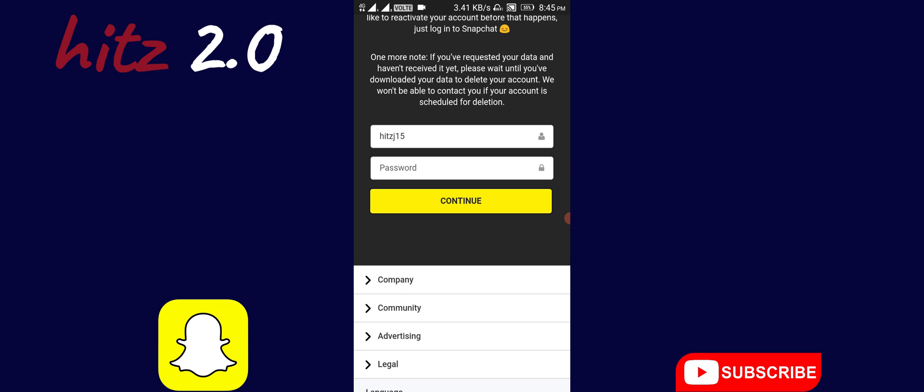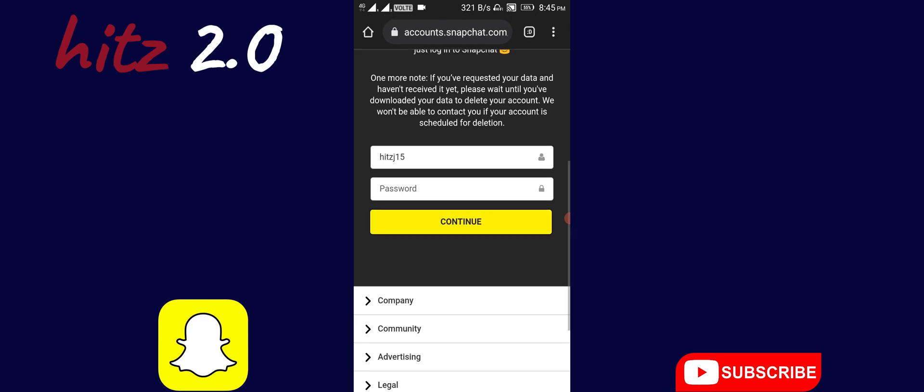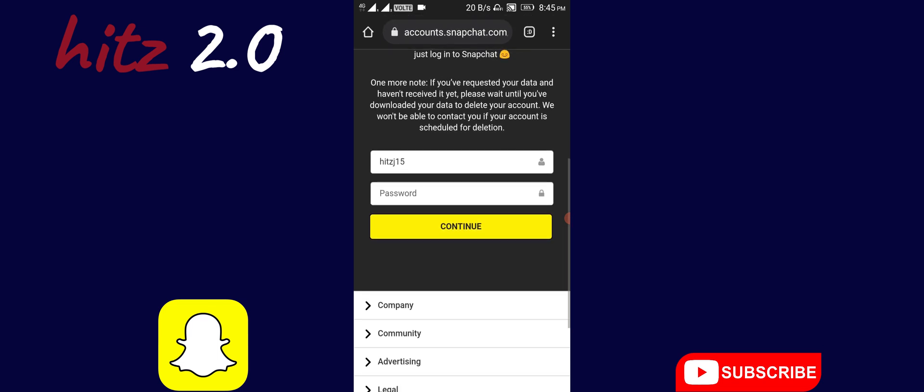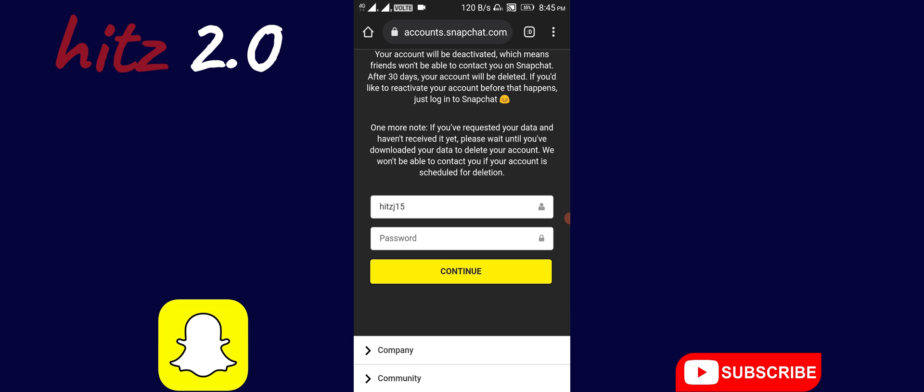After this, you will permanently delete your Snapchat account. So this is how you can permanently delete your Snapchat account.